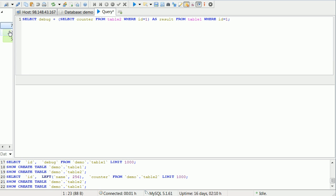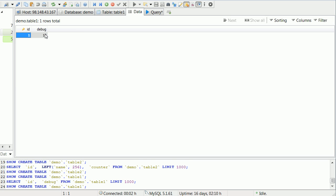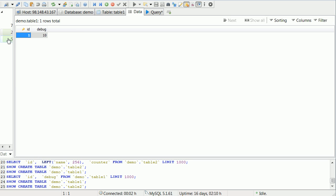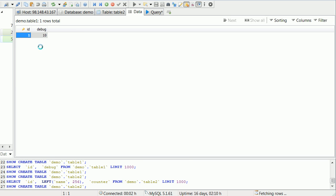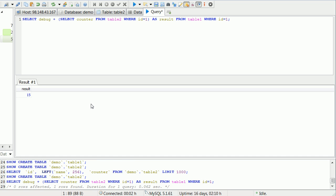Just to go over again here, debug is 10 and counter is 5, so we should end up with 15. Let's run this. And there we go, result 15.